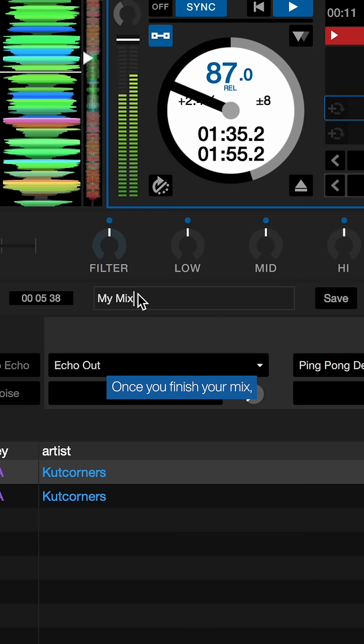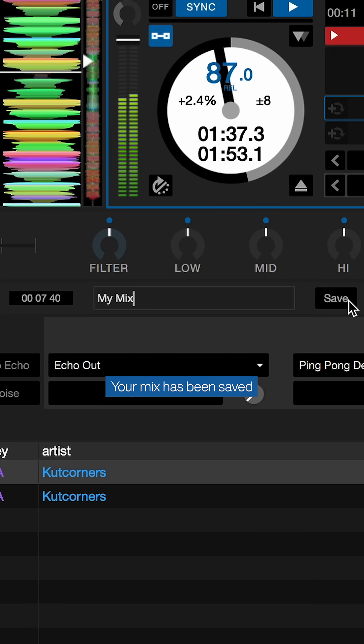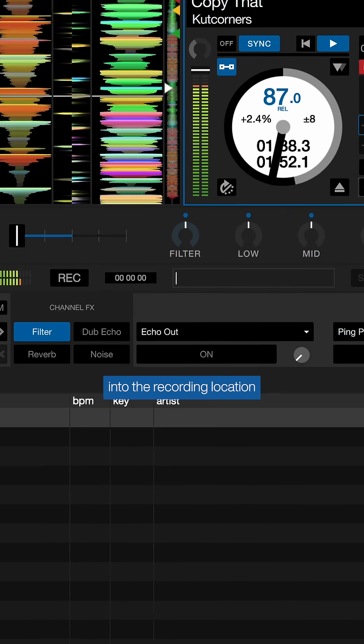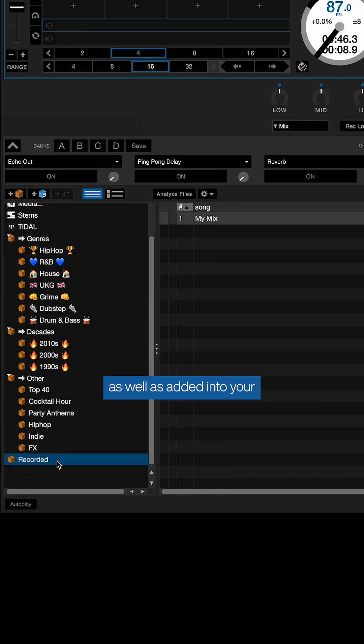Once you've finished your mix, hit save, and voila, your mix has been saved into the recording location as well as added into your recordings crate automatically.